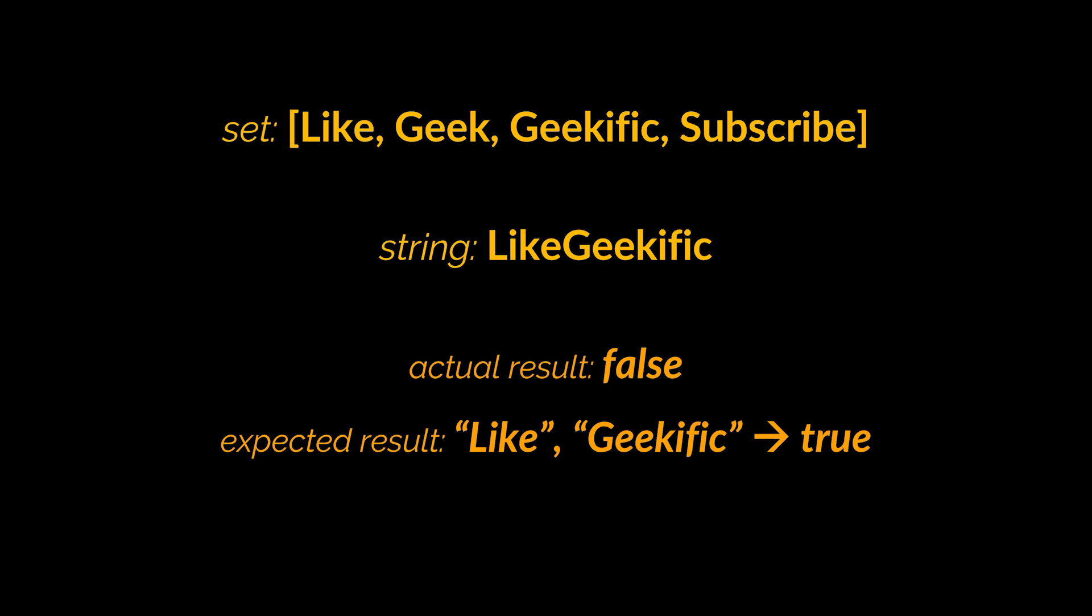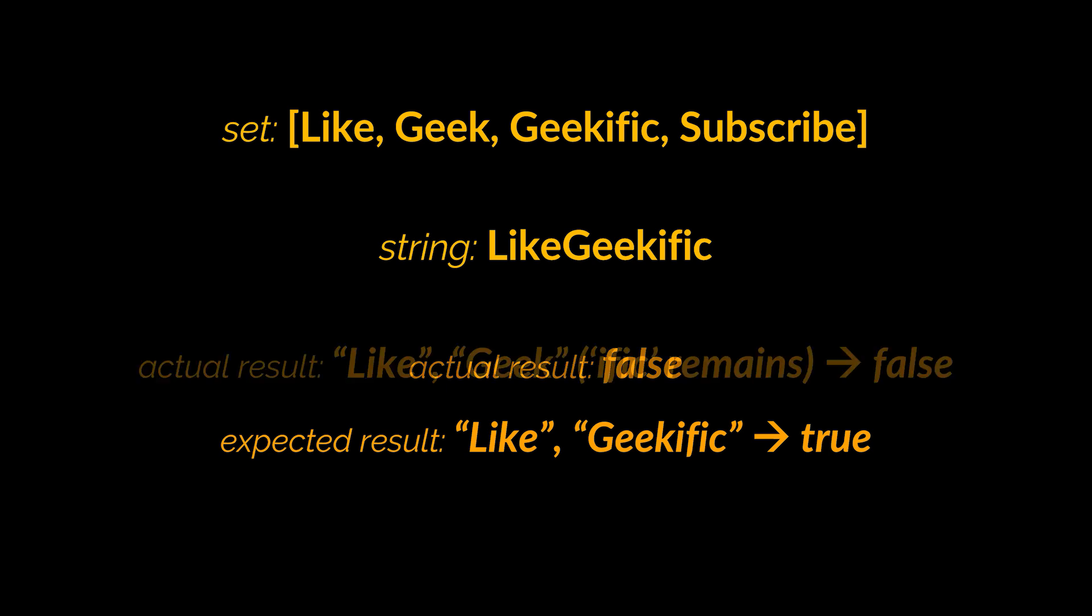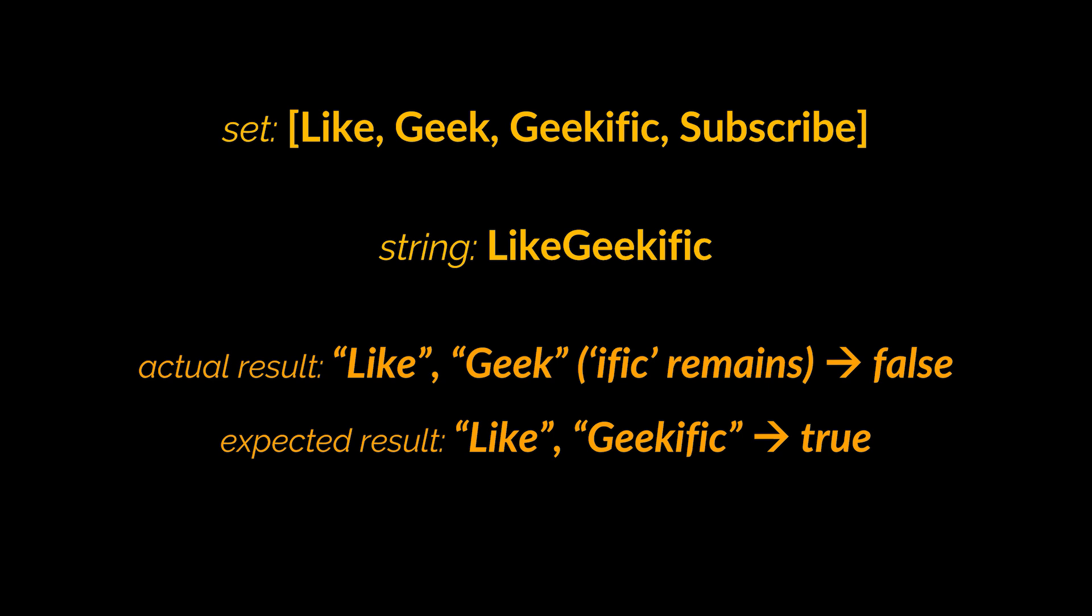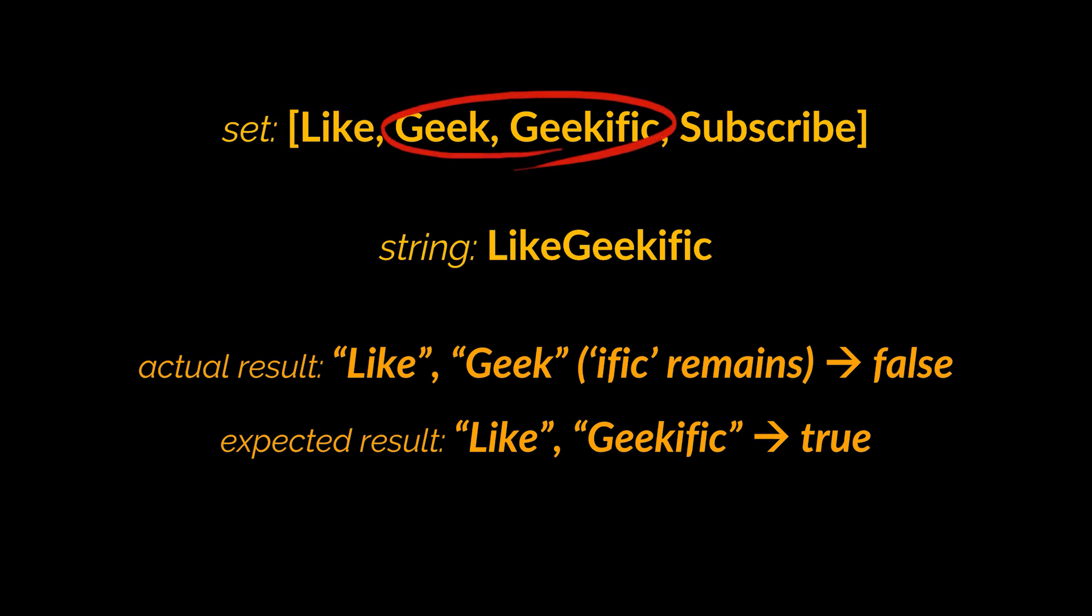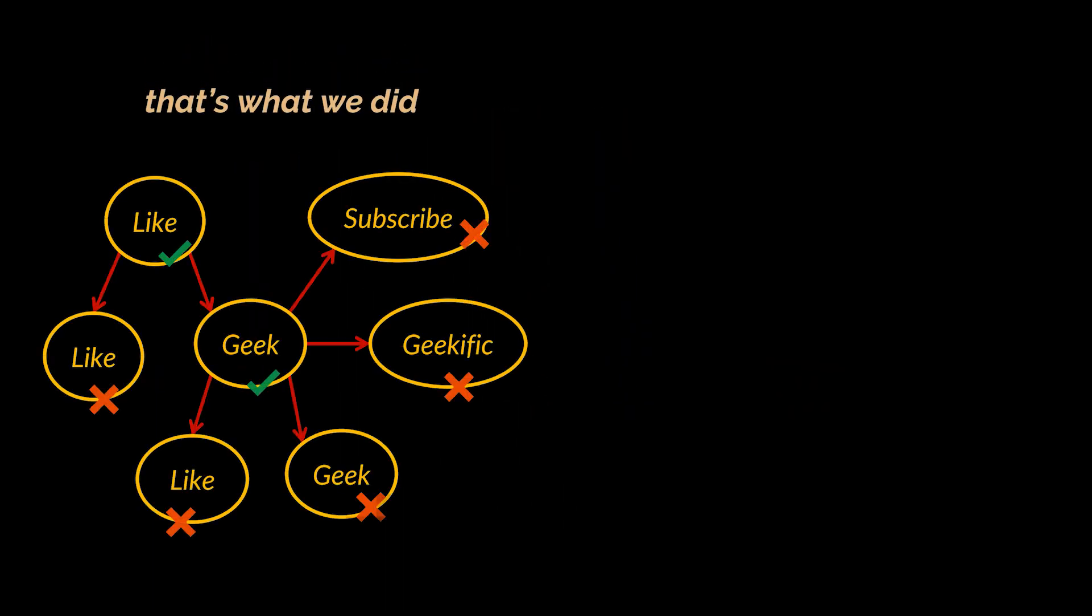But why is this happening? Well, it's because we are only taking into consideration a single path and we are not considering intersections and prefixes among words inside the given dictionary. The previous dictionary we worked with did not have any prefix among the words stored inside it. However, this one does. And it's these prefixes that are preventing us from reaching the correct answer.